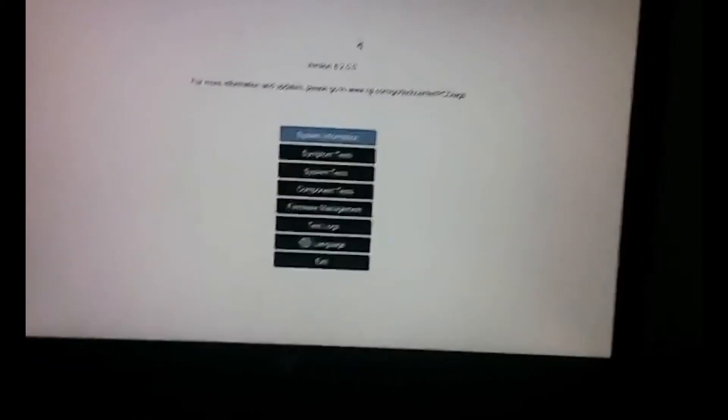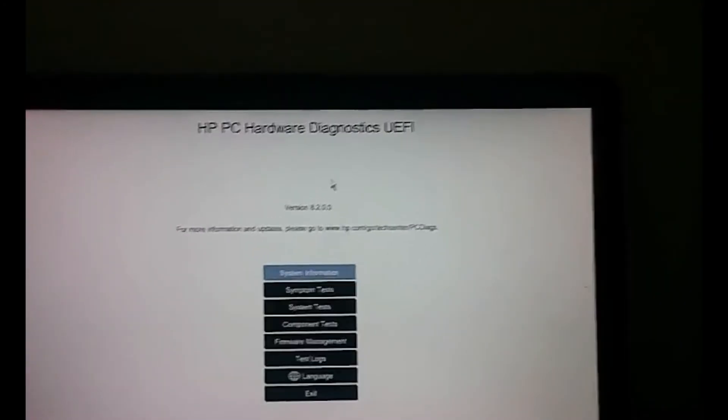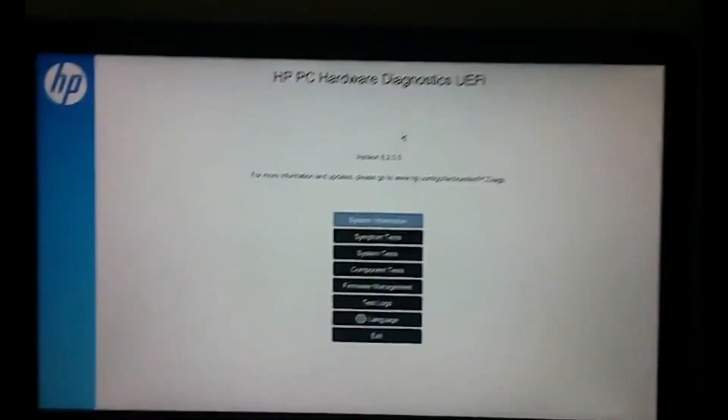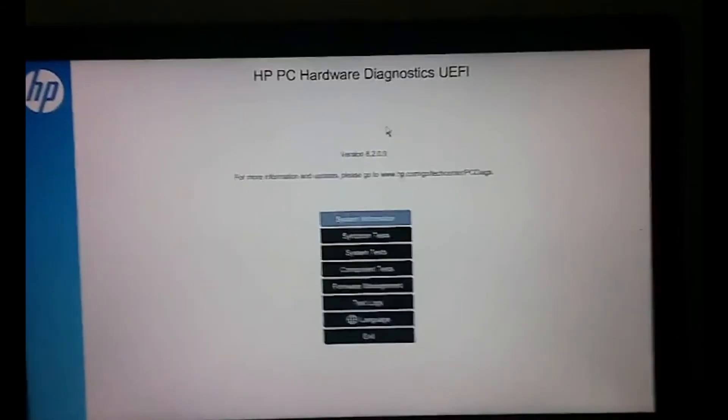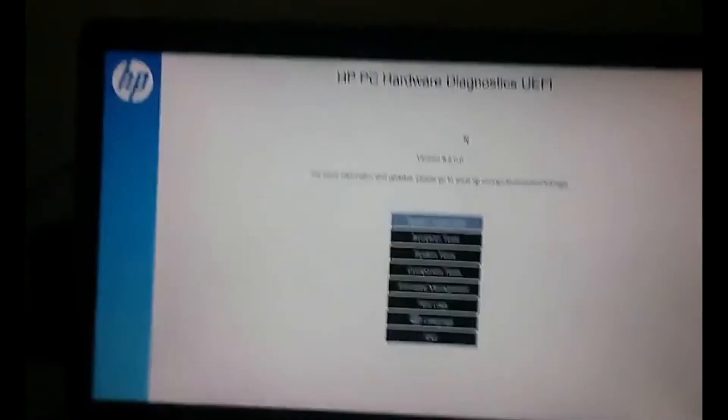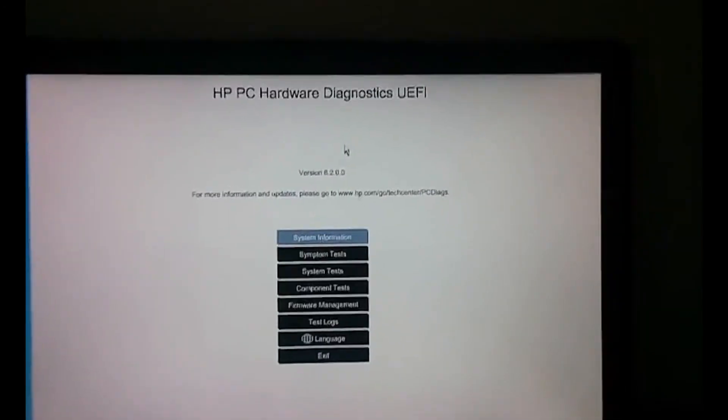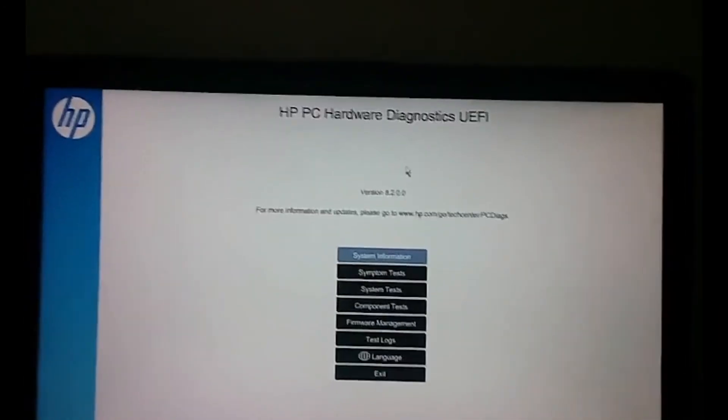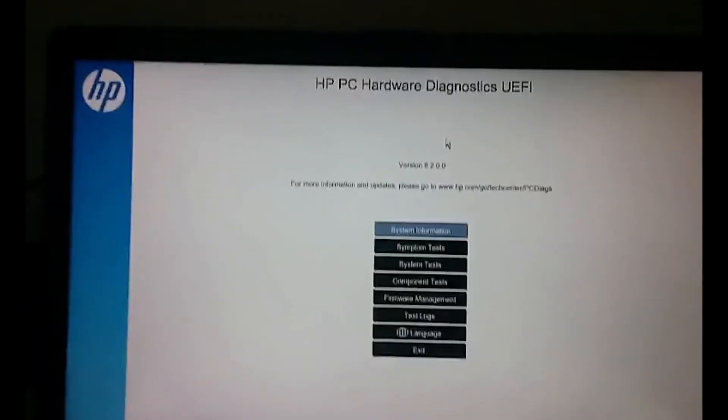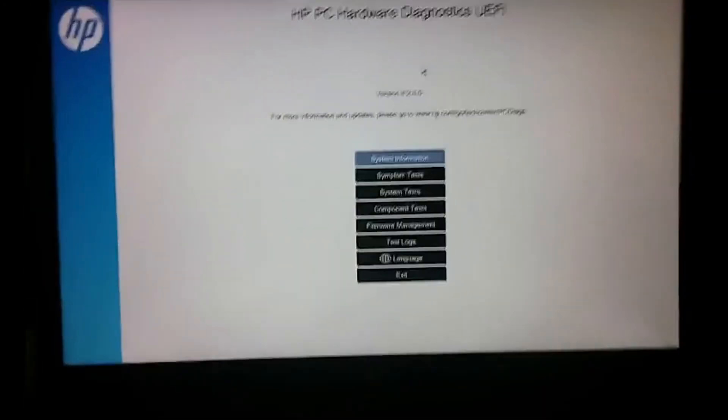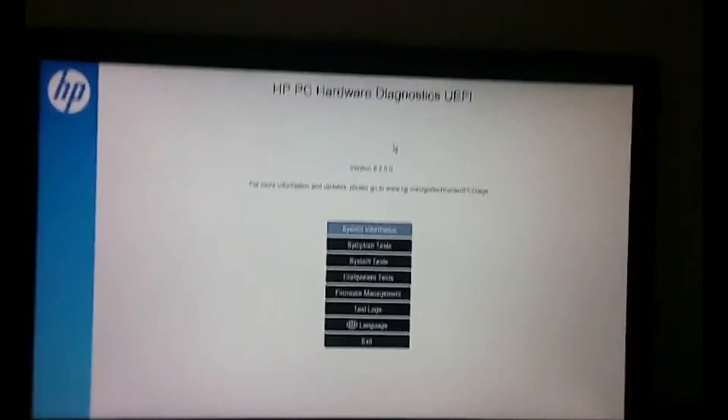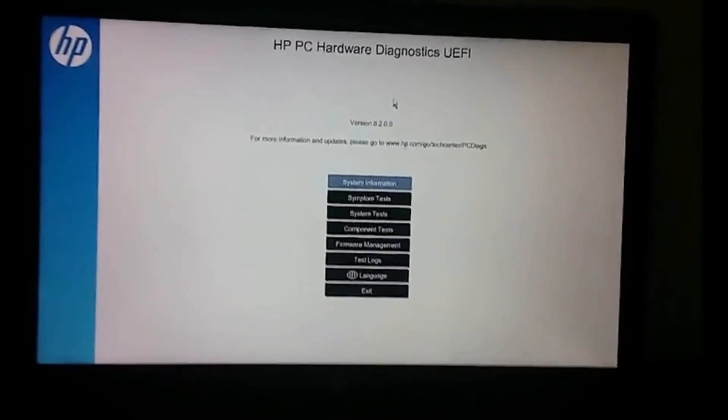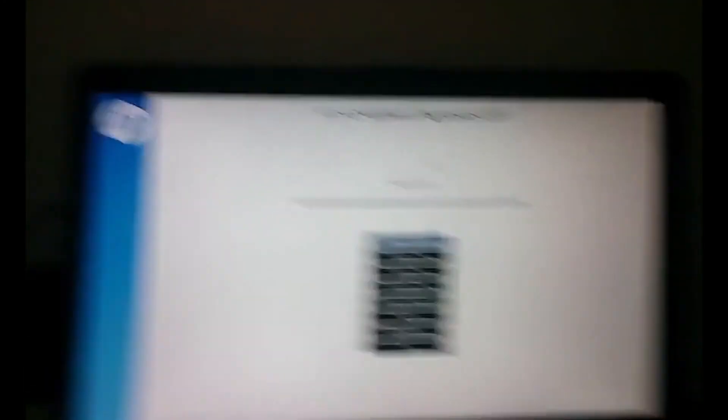The HP hardware diagnostics UEFI is successfully installed on your computer. If you enjoyed the video please like the video. If you haven't, dislike the video and subscribe if this helps you. So thank you guys for watching, comment, like and subscribe and I'll see you guys in the next video.